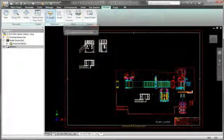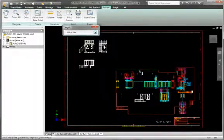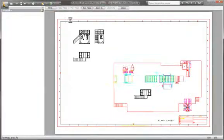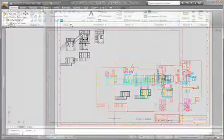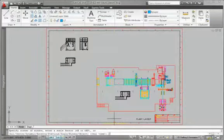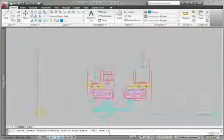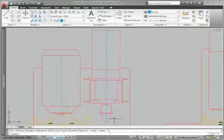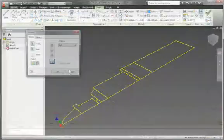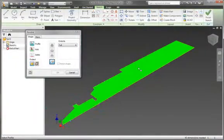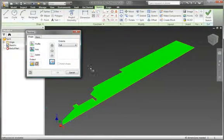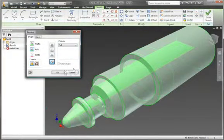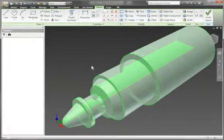Gain access to existing DWG design data without installing or learning AutoCAD software. Simply open AutoCAD drawings directly in Inventor to view, plot and measure, or incorporate existing 2D design data into 3D designs using familiar copy and paste tools.